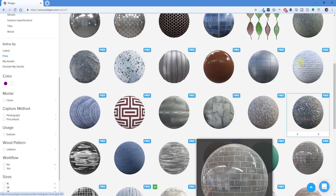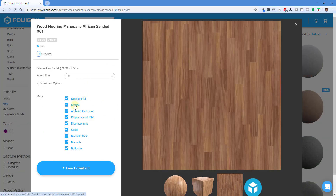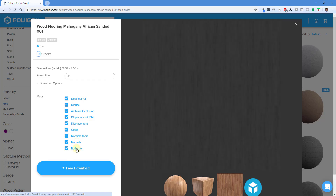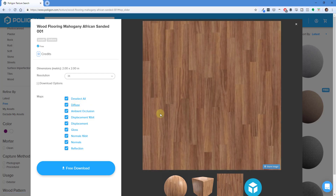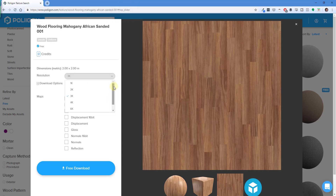When you first click on these, a number of different options for different maps will pop up because these are basically PBR materials. If you click on each one you can see it comes with a bunch of different maps for rendering. We just want to focus on one map called the diffuse map — this refers to the image that's being tiled inside your model. Uncheck all other boxes and just check the box for the diffuse map, then download that. Note there are multiple different resolutions; unless you're planning on rendering, I'd recommend going as low as 1K or 2K.